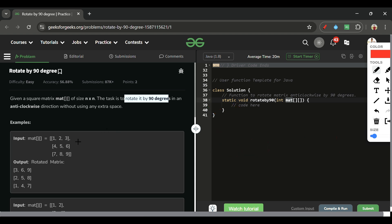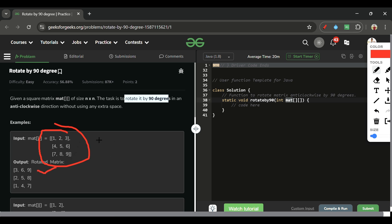The same thing applies to our matrix. The last column — three, six, nine — becomes the first row. The middle column — two, five, eight — becomes the middle row. The first column becomes the last row. We will always be given a square matrix.